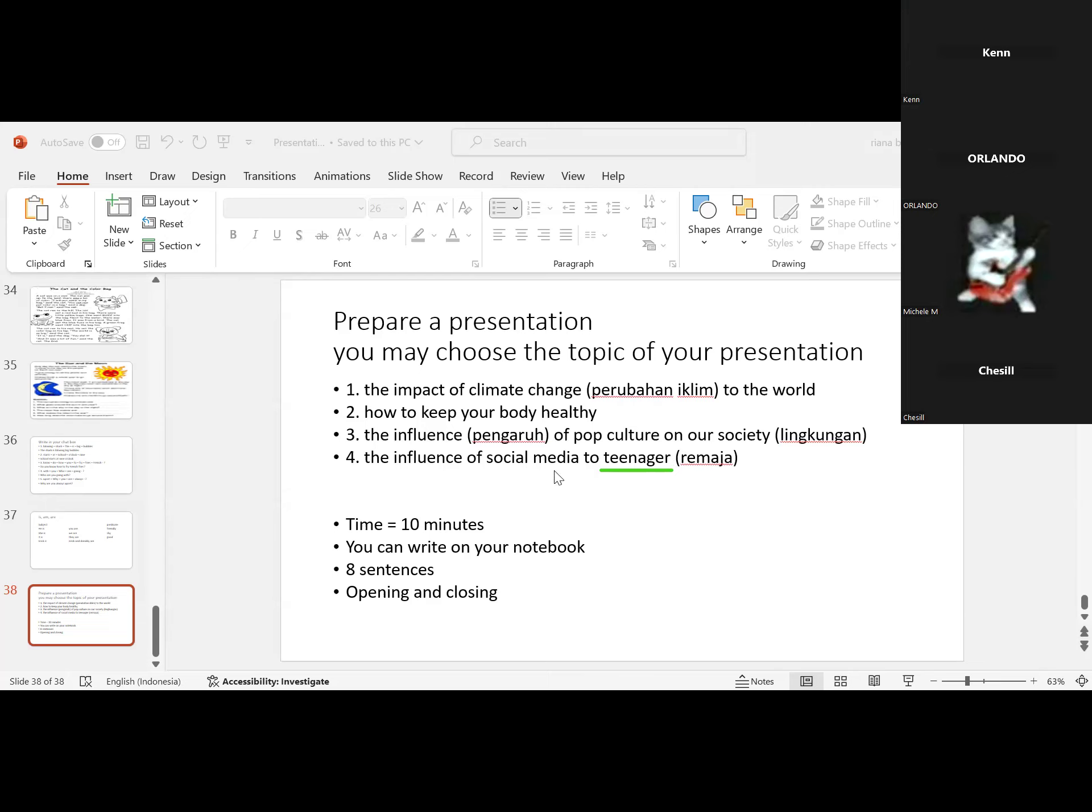Okay, go ahead, Cecil. Good evening, miss and friends. Today I will present about how to keep your body healthy. First, being healthy is important for us because it means we have a body that's fit for activities so we can do activities normally. To keep our body healthy, we can measure and watch our weight, eat healthy food, drink water and stay hydrated, exercise, get enough sleep, and others.